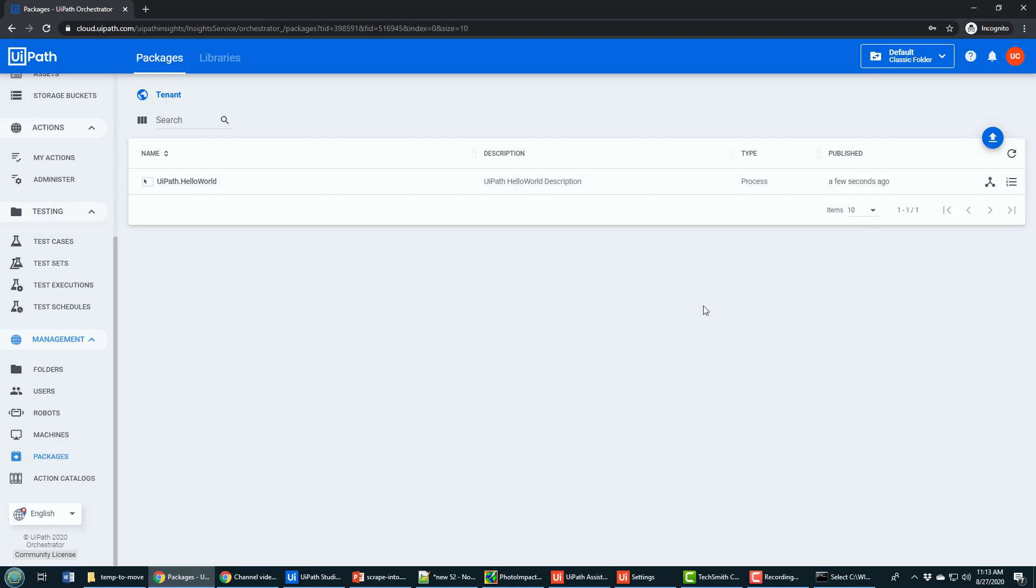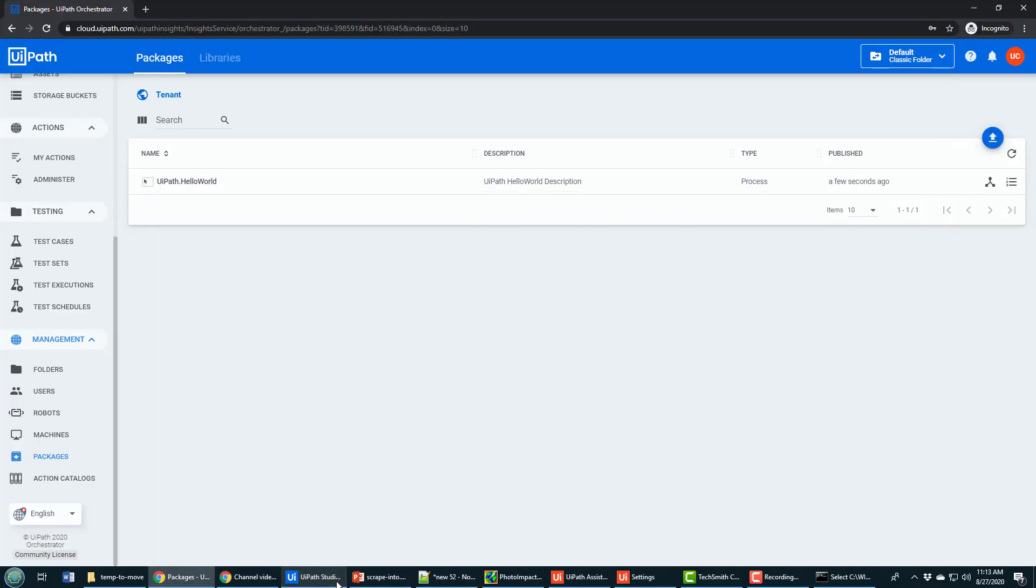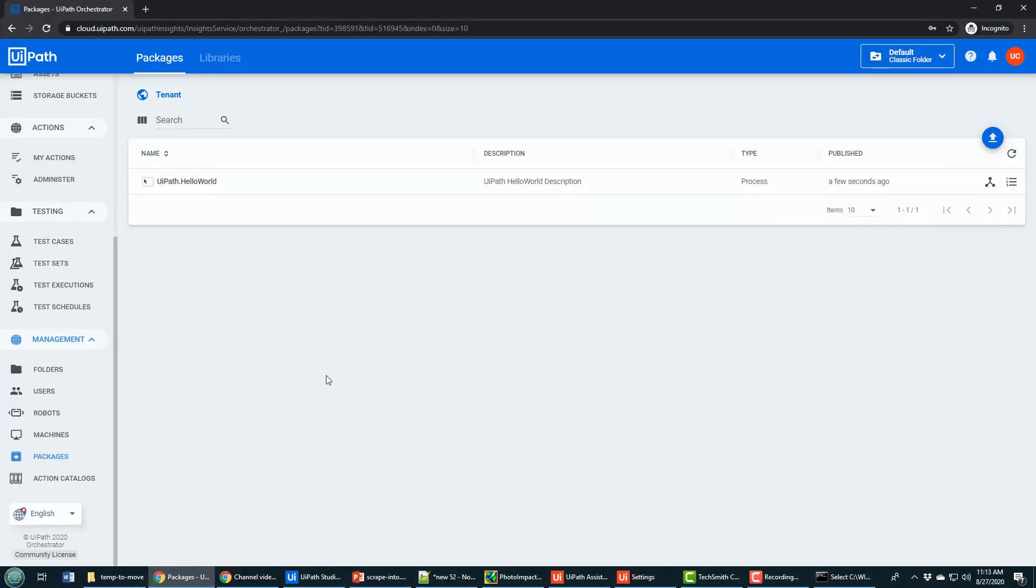So this isn't razzle dazzle. A few seconds ago, that was pushed up by me clicking on that publish button. And so now I've configured a link through UiPath assistant from my local machine to the cloud computing environment.